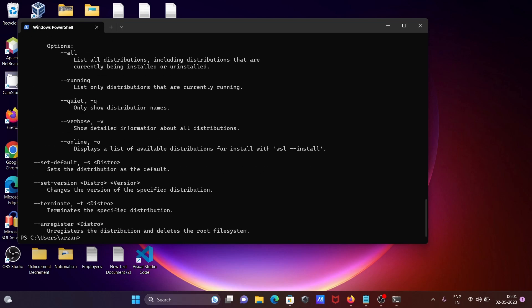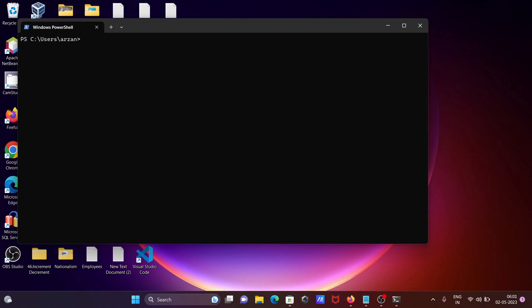So you can get this all those things, that means WSL doesn't install. So let's write here clear and if I write here WSL minus minus install.